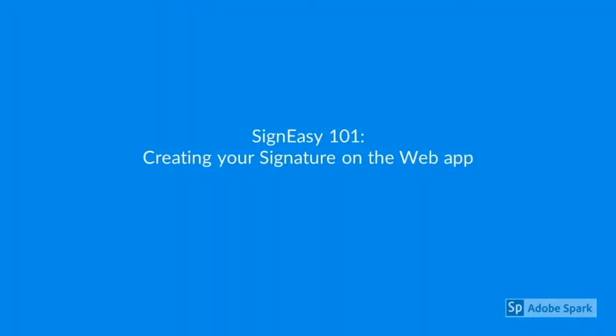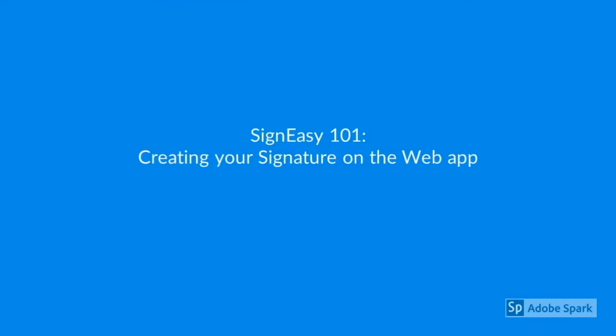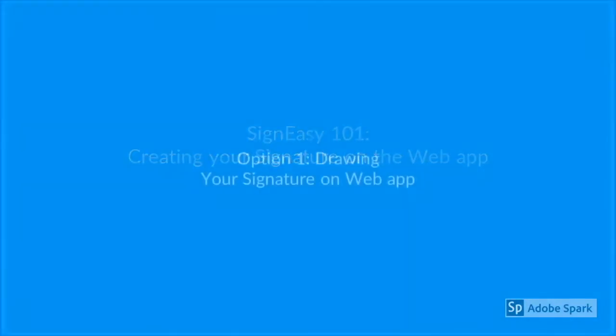Hi, Sineasy users. Now I'm going to show you the options for creating your signature on the web app.